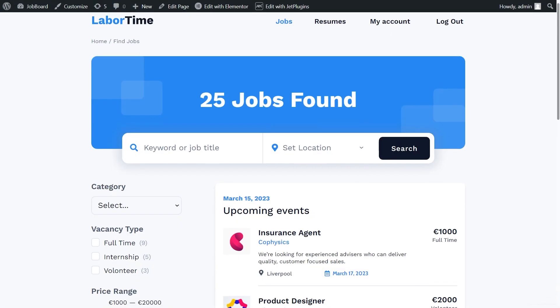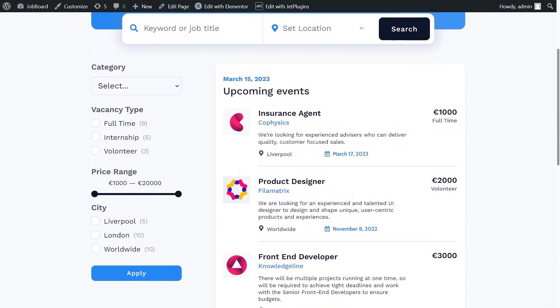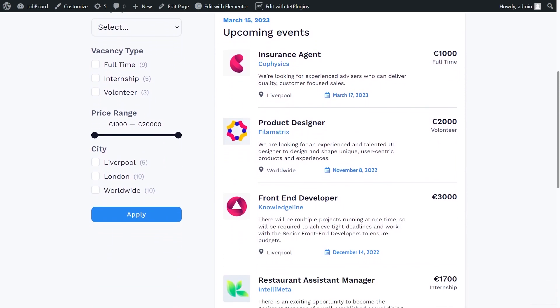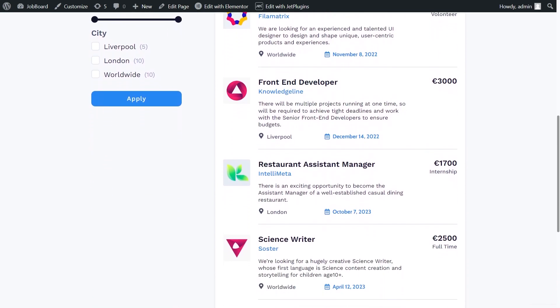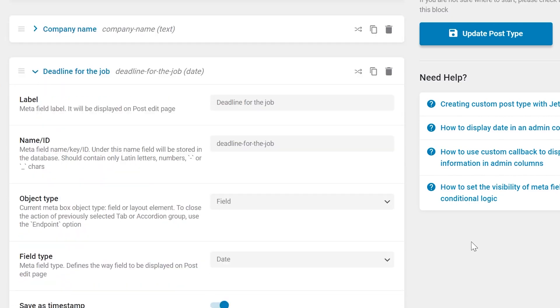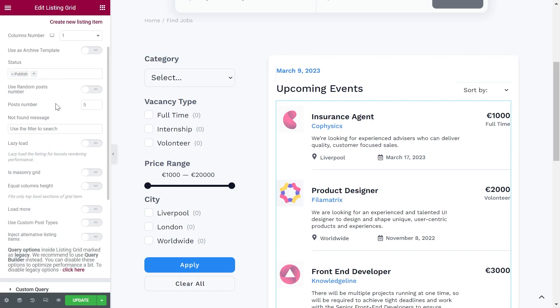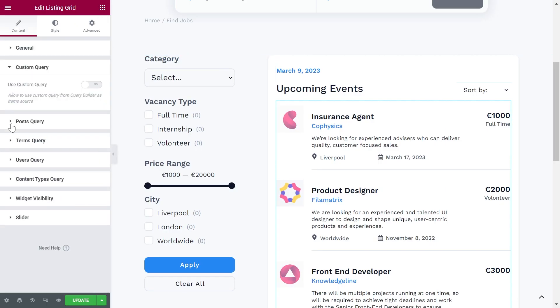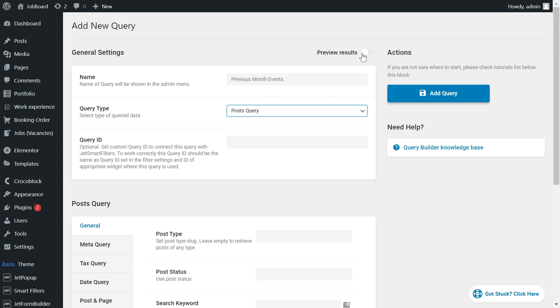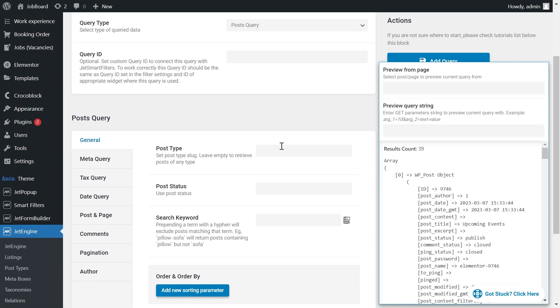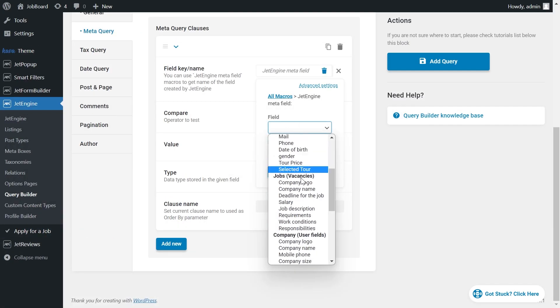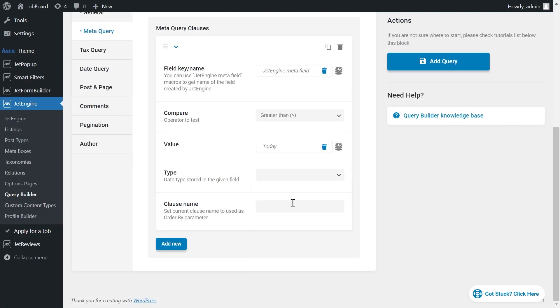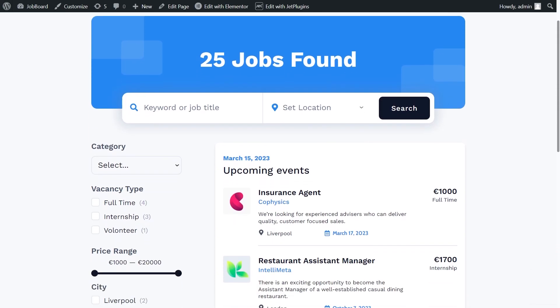Hi guys! Lotto from Crocoblock is here. Do you want to display only the upcoming events in the listing grid? Or are you struggling to output the posts created in a certain period of time? If the answer is yes, then you are in the right place. Let's go right into it.